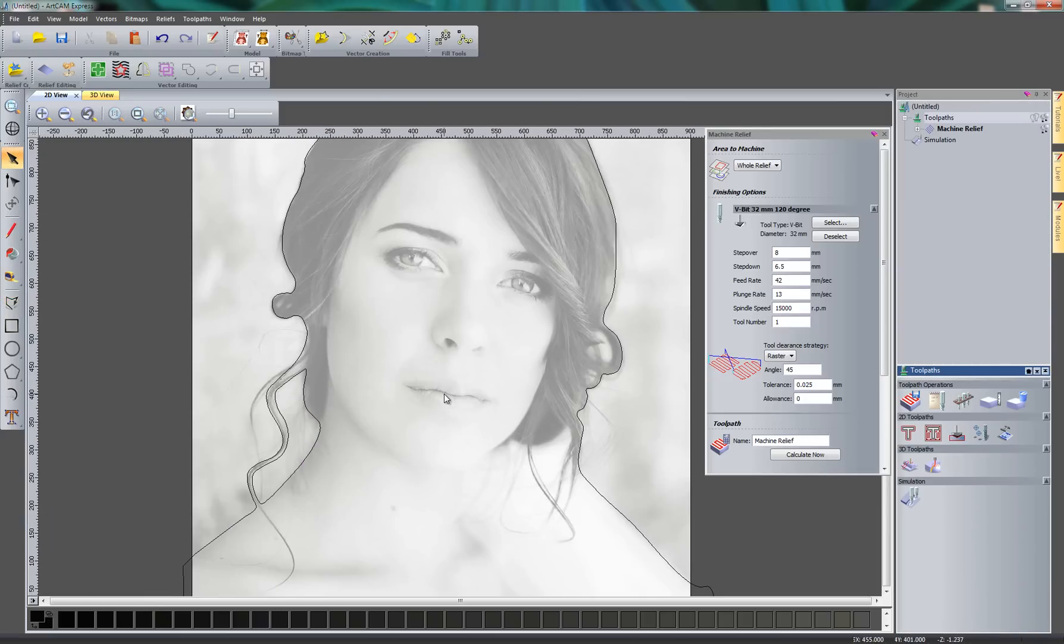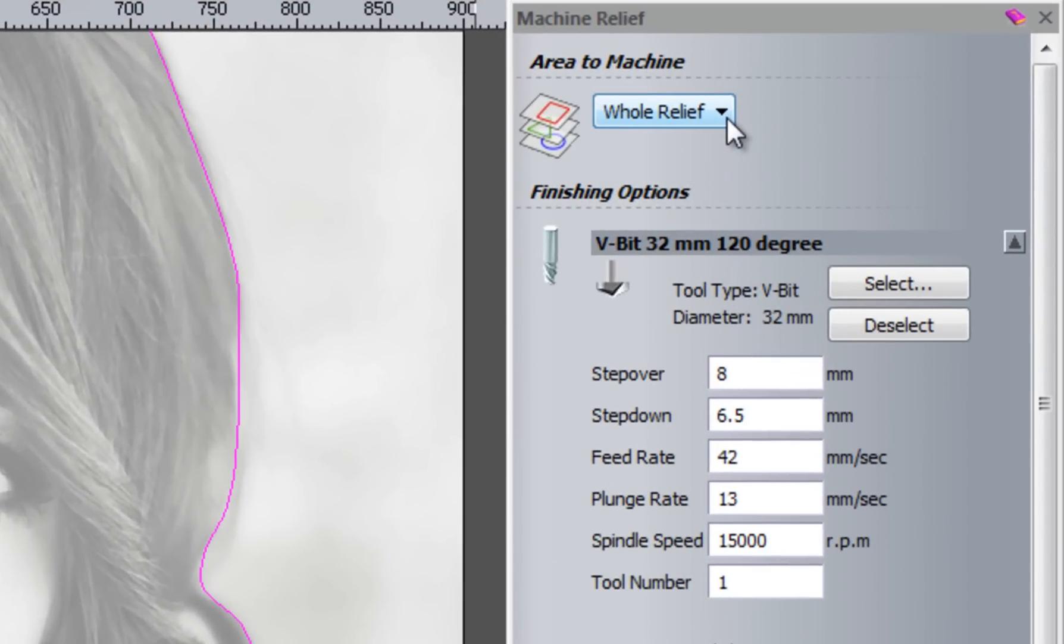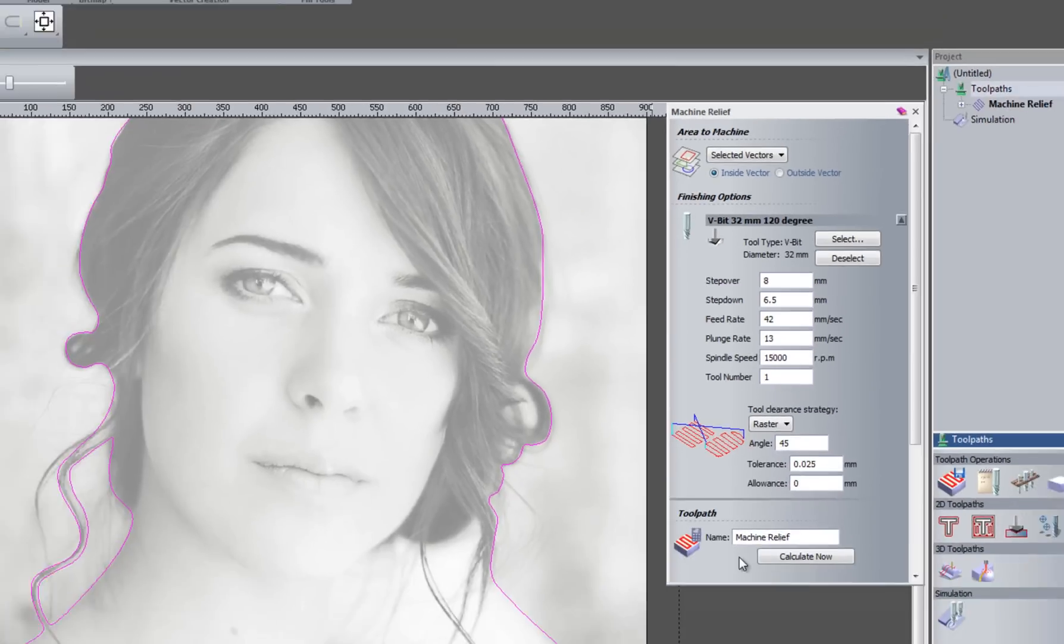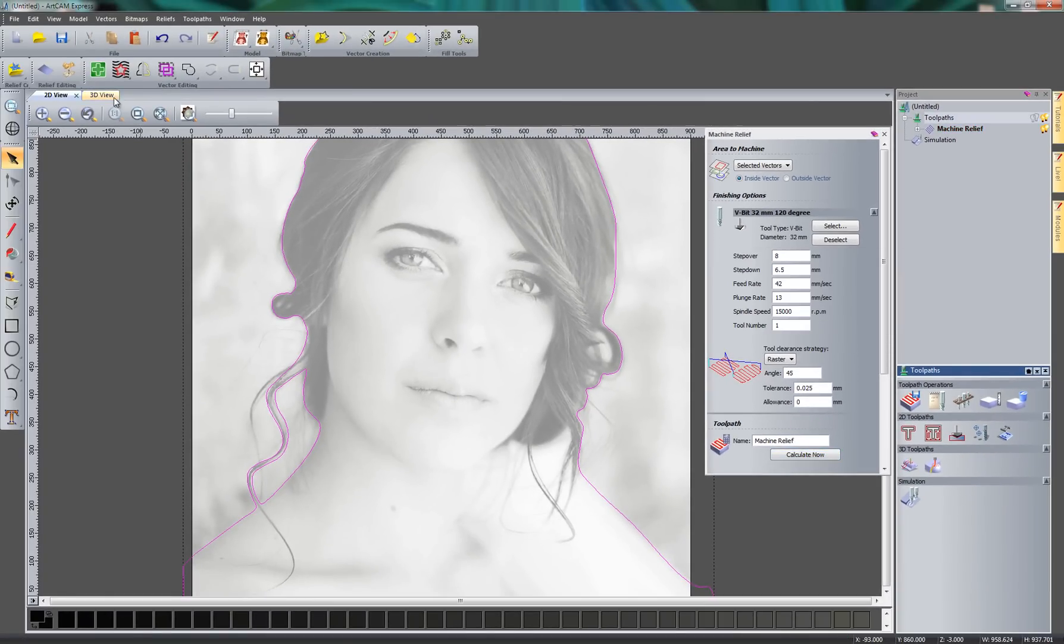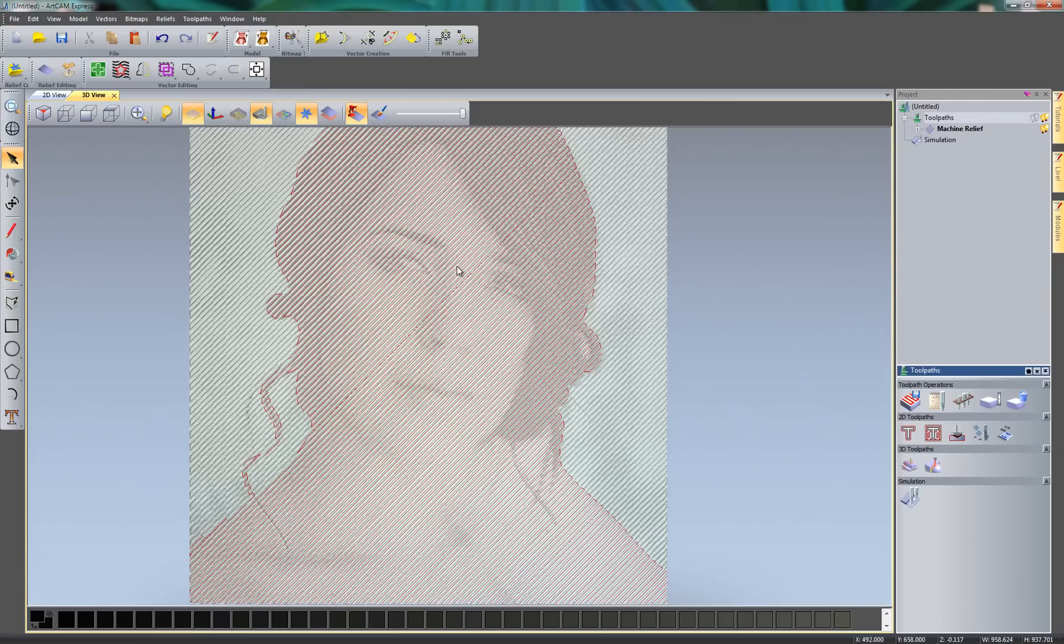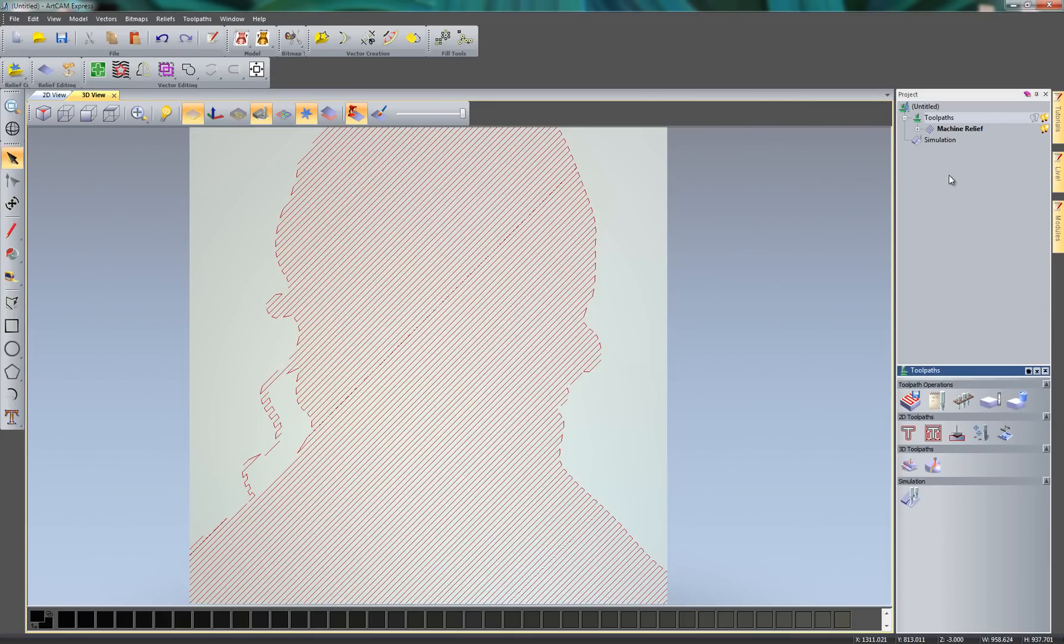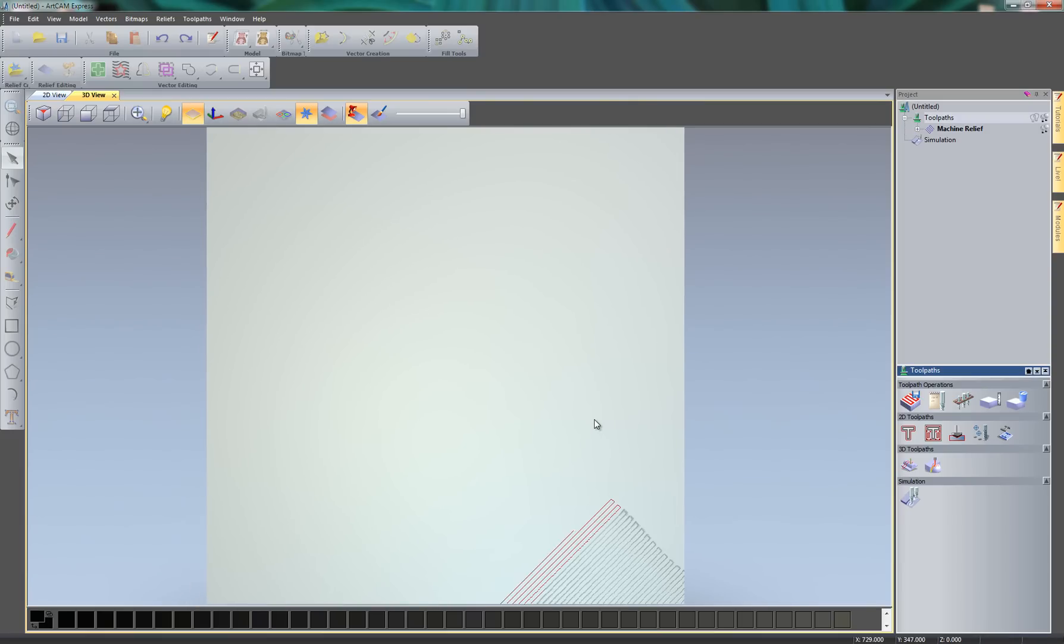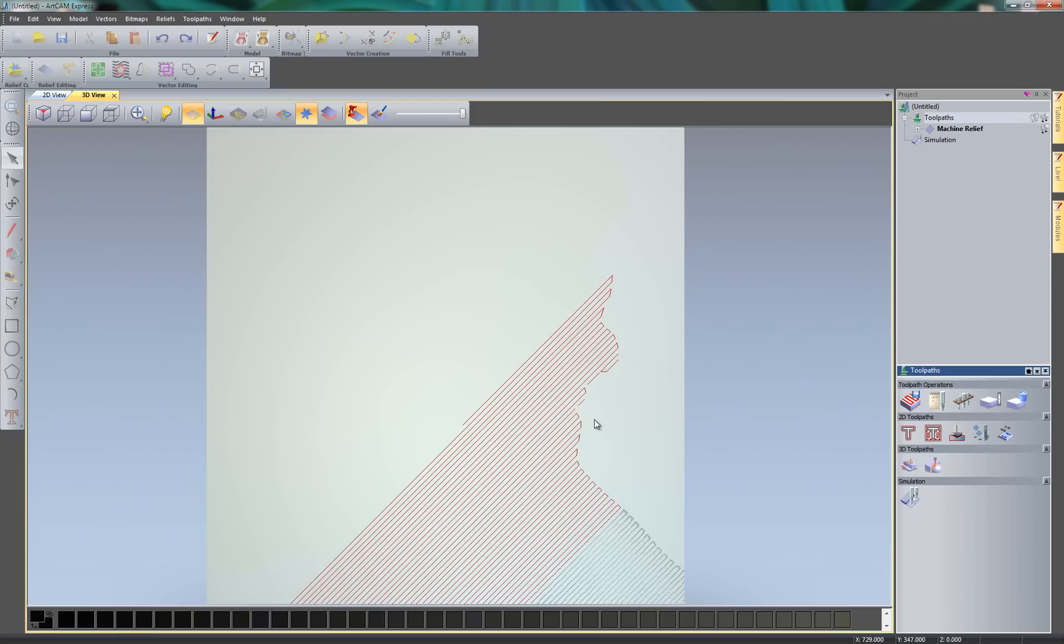And what I'm going to do now is select all of these vectors to act as a boundary for the carving. So I'm going to change the area to the machine from whole relief to selected vectors. And I'm going to recalculate that. I can now close the machine relief. Go to the 3D view. Here you can see it's just calculated the toolpaths in red, just in the area that I specified. So I'm going to reset the simulation again and simulate all of the toolpaths. So you can see that it's using this vector that I just created as a boundary.